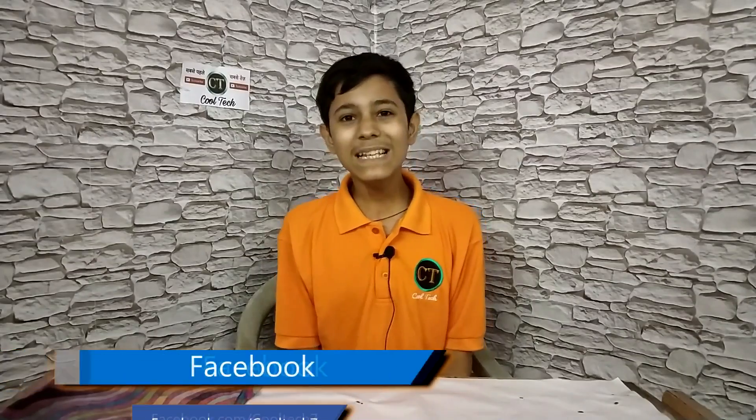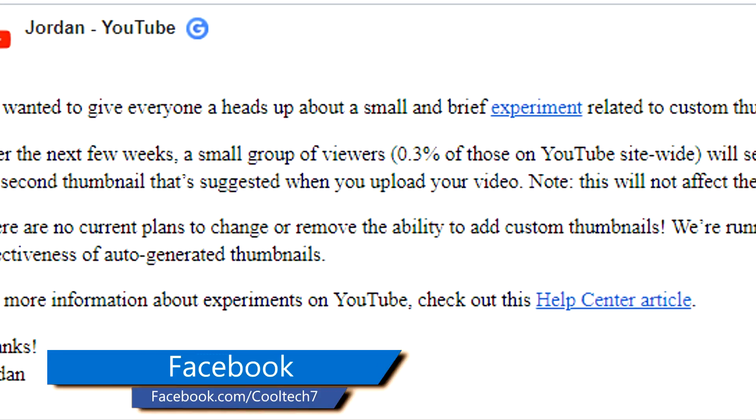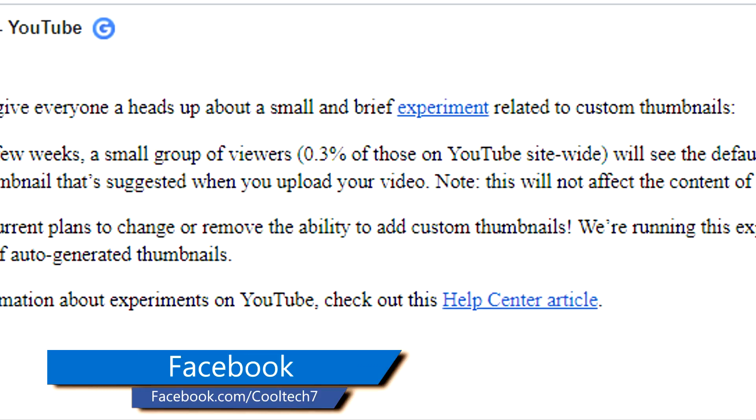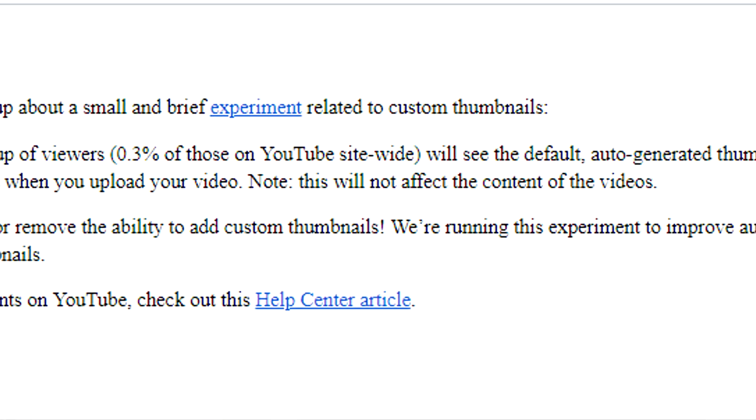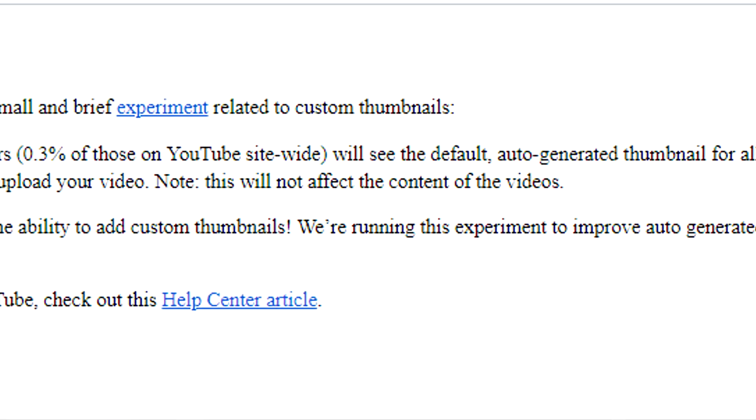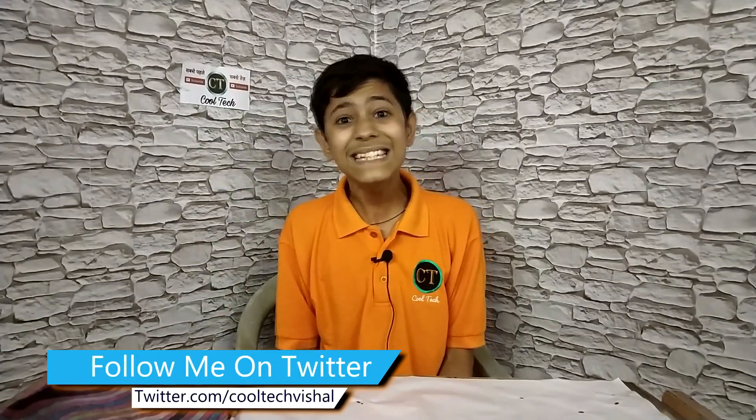So guys, now in the Google forum, there is an article posted. They said that we are experimenting — 0.03% of people will not be shown the thumbnail. You can still add custom thumbnails, but YouTube is experimenting and trying something new.